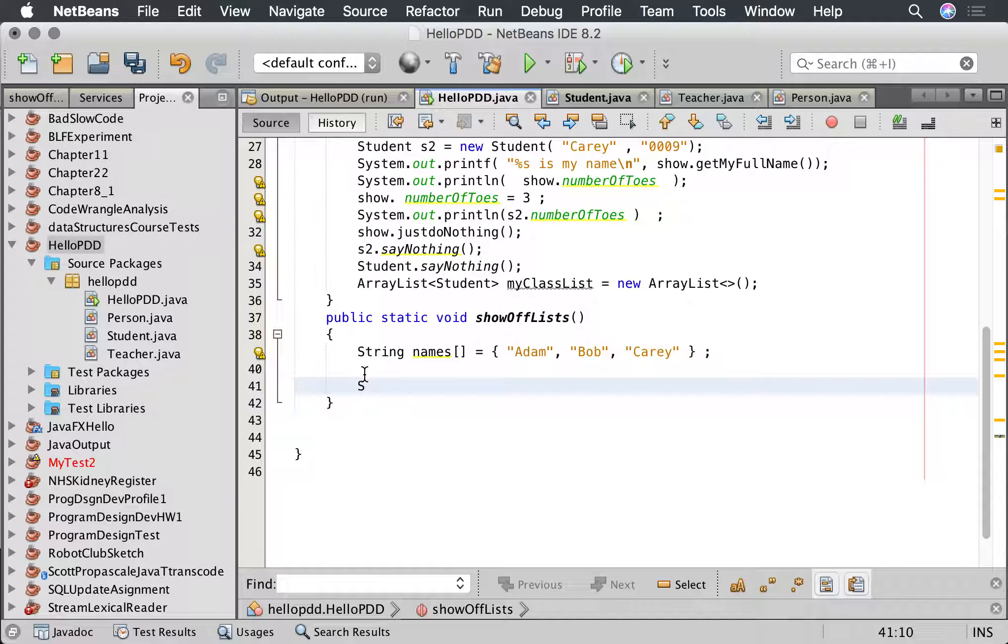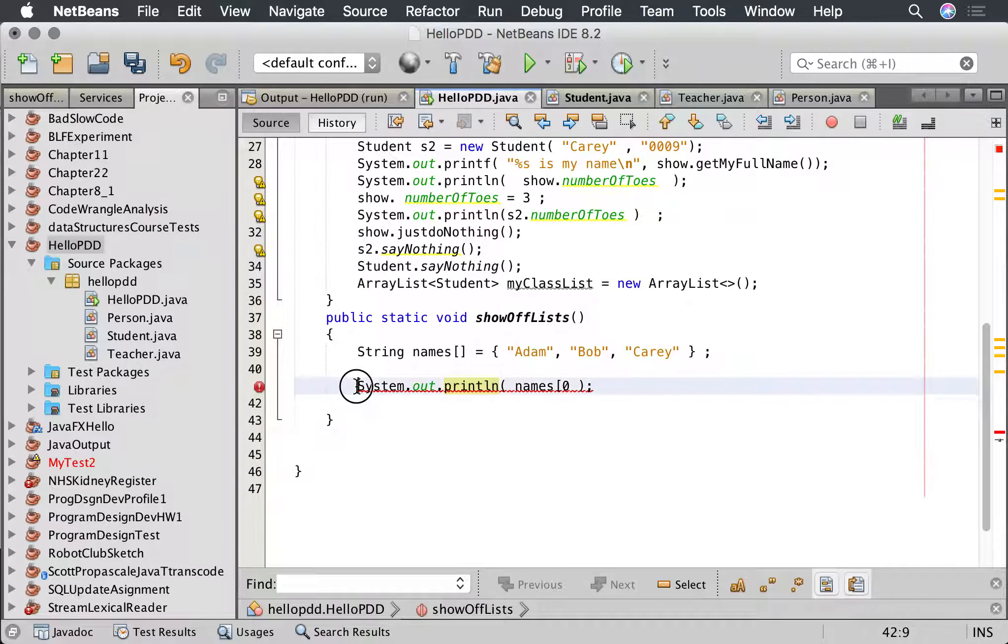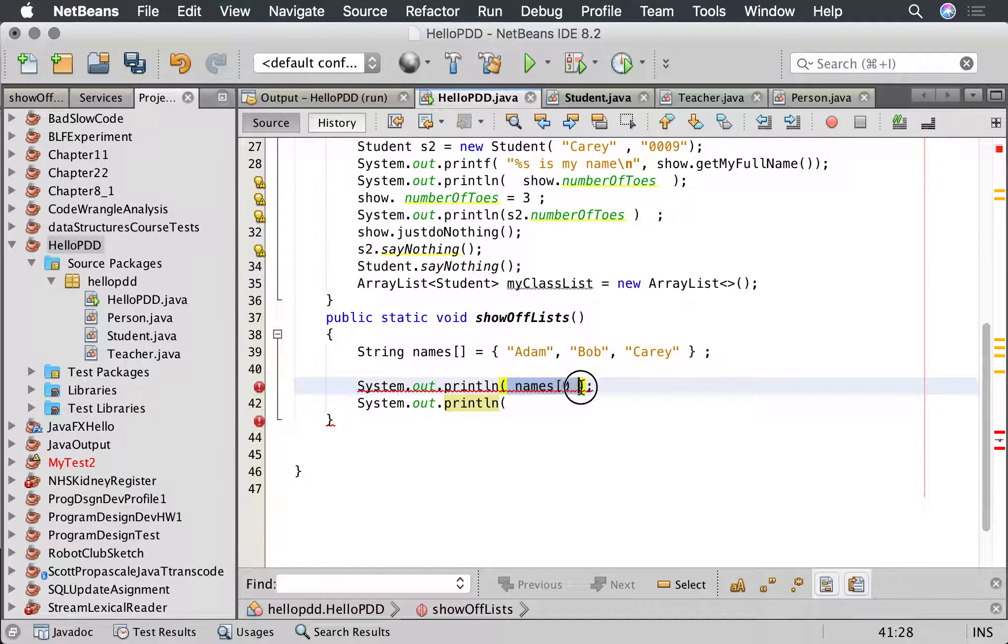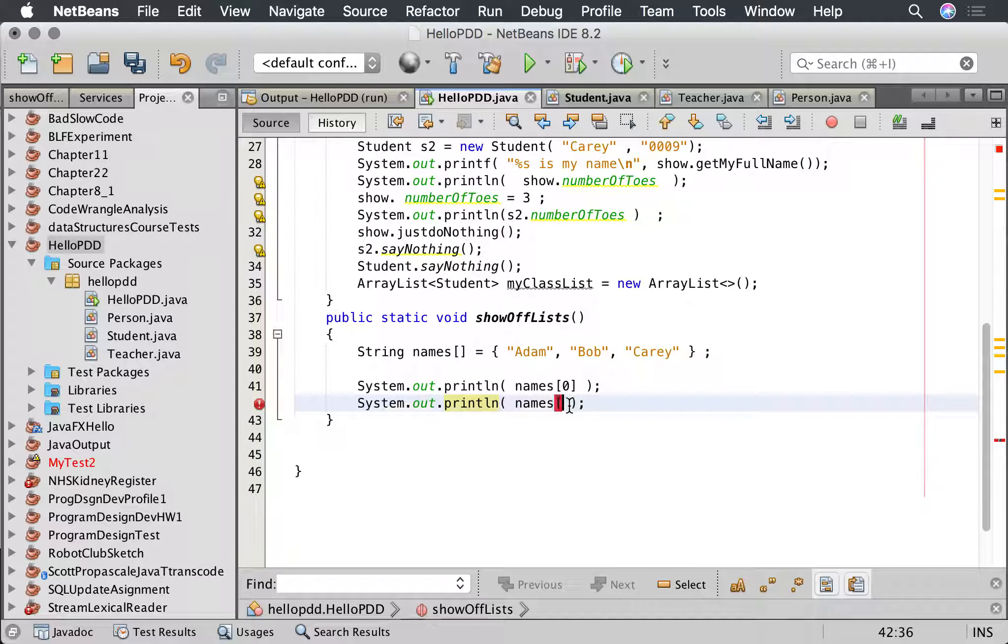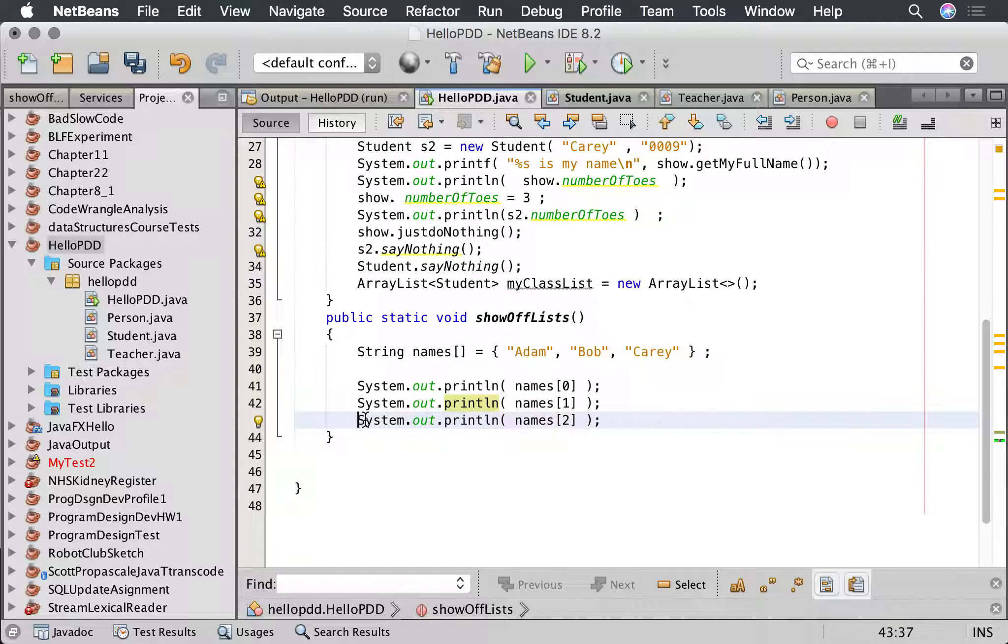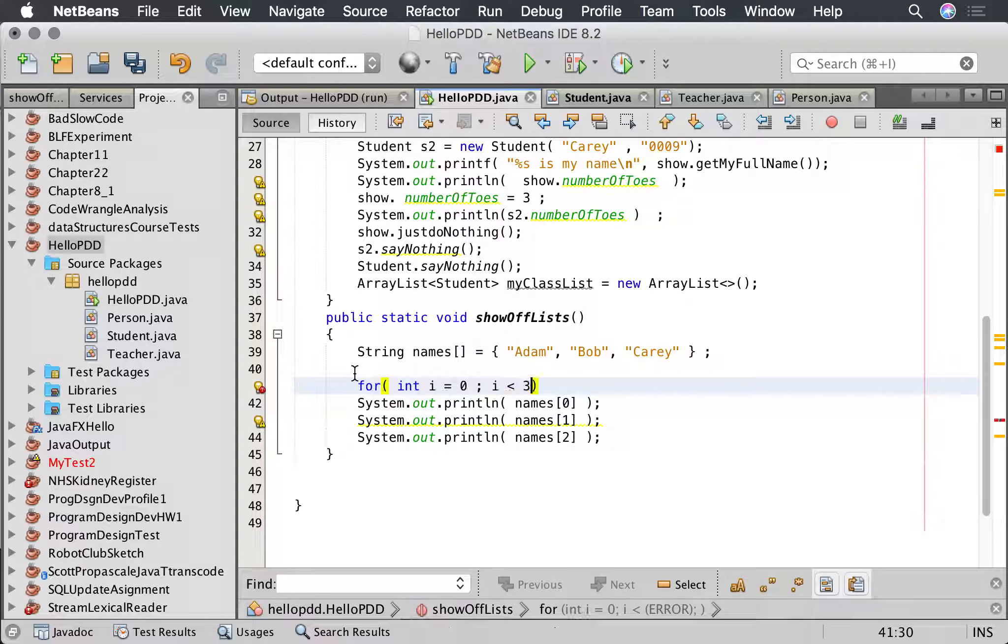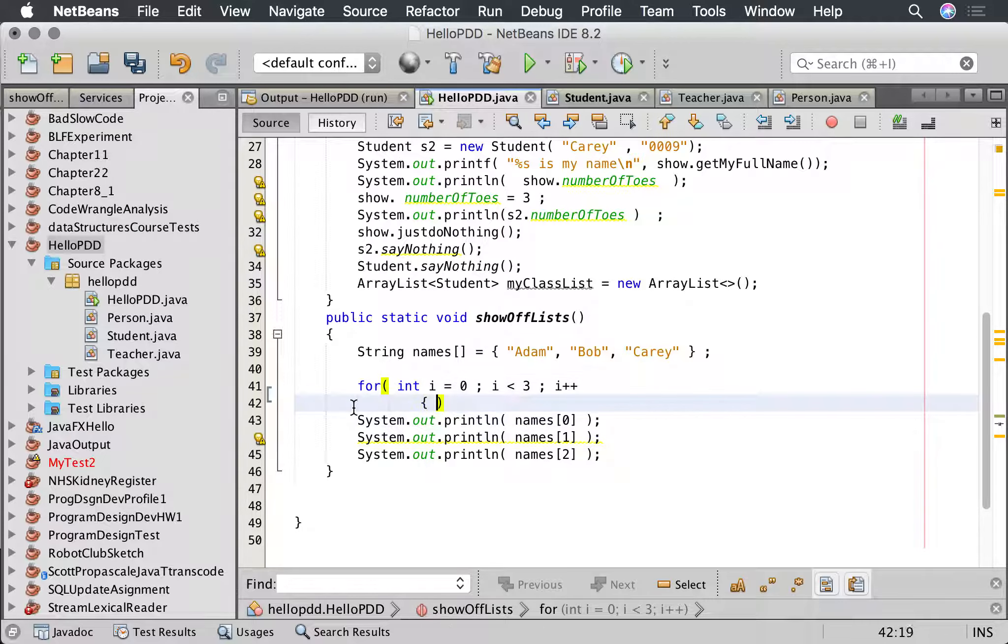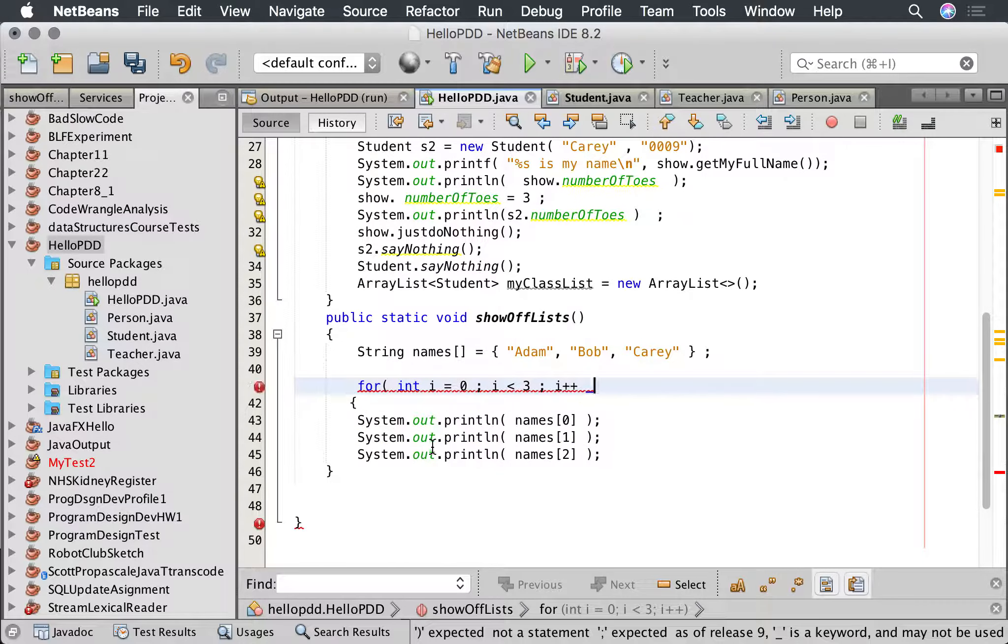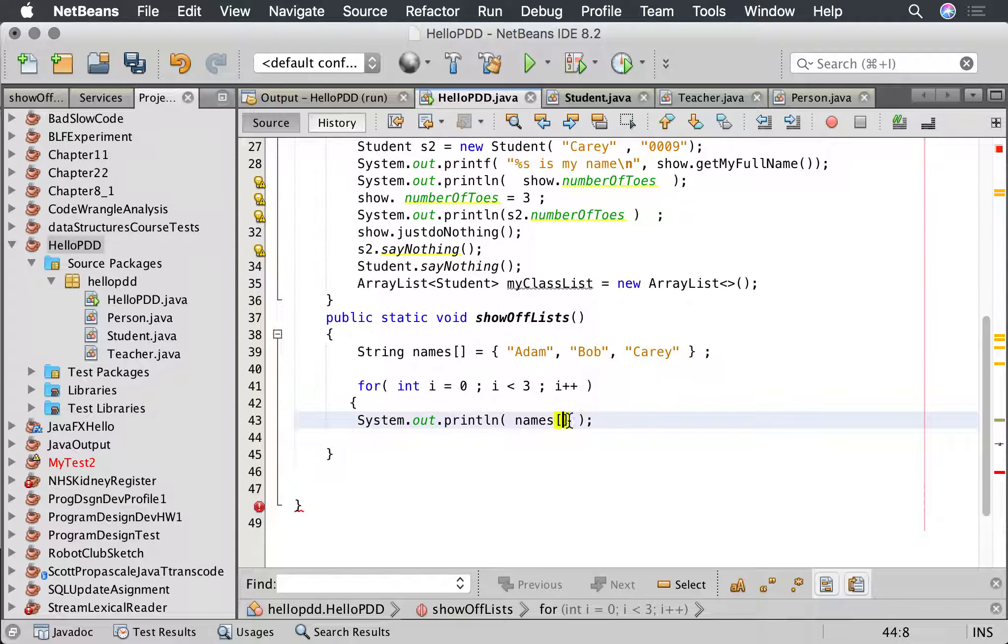Now there are two ways of printing. Suppose we want to print all these names out. We can obviously go system dot out dot print line names zero, system dot out dot print line names one. That would be a very dumb way of doing this because then if we change the array size it wouldn't work. But we can use a for loop, so we can actually say for int i equals zero, i is less than three, i plus plus, and instead of actually putting the number there we put i.